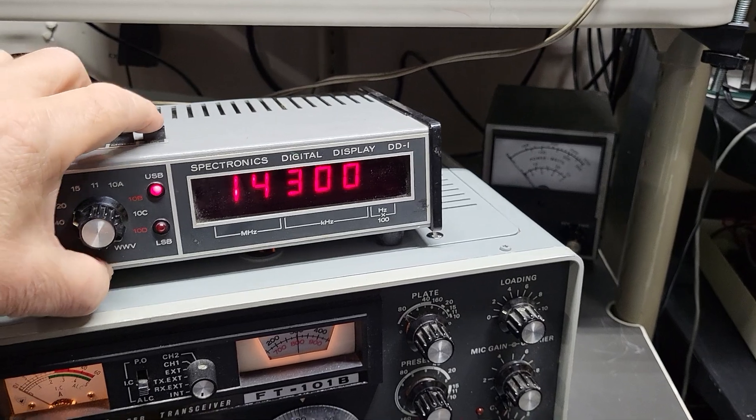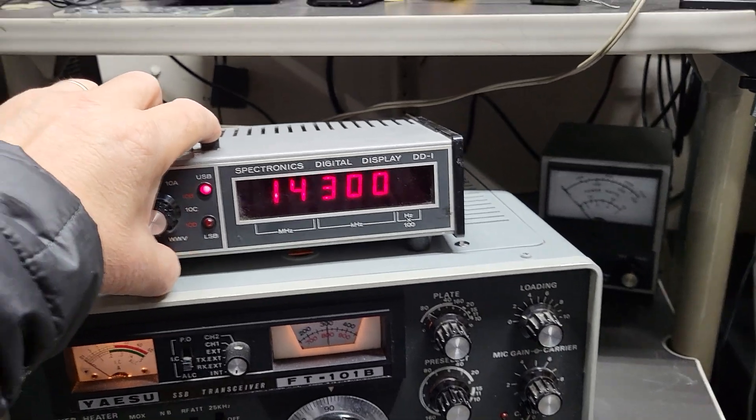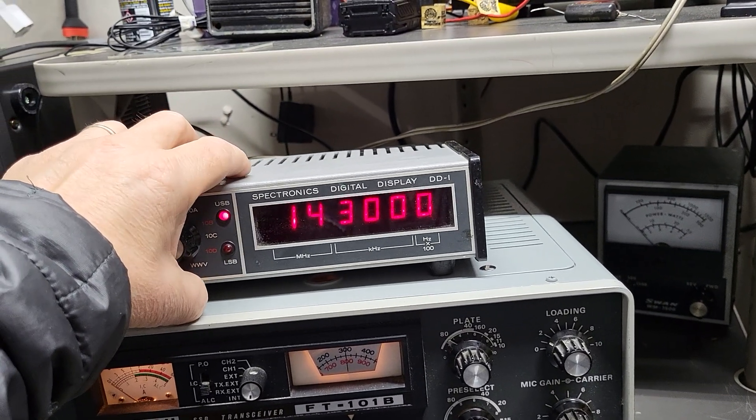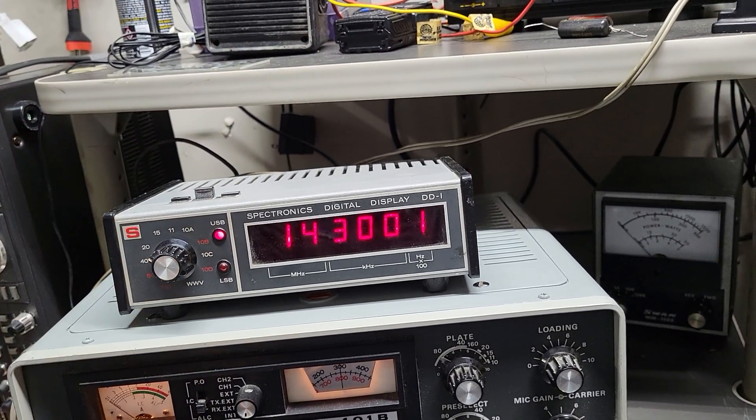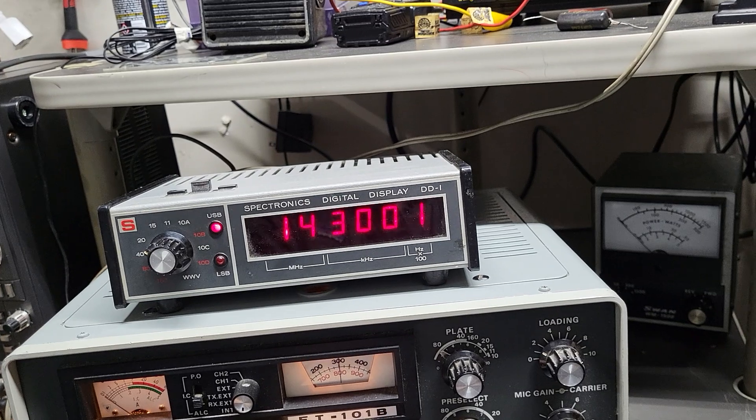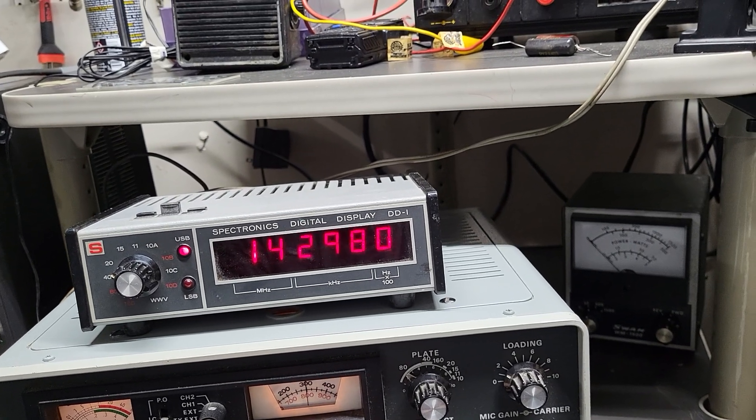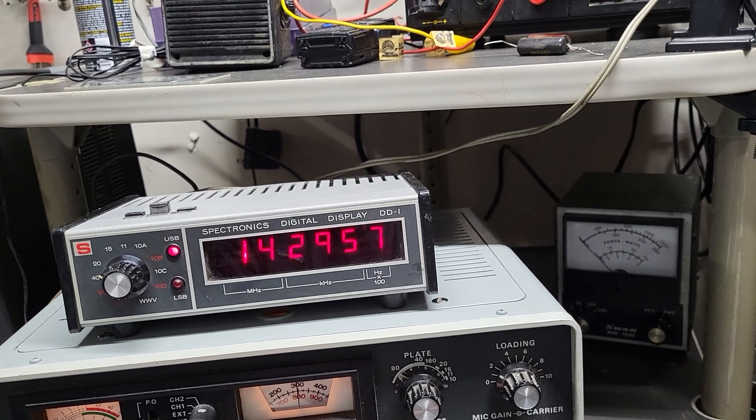this button and you get another digit down there at the end for the Hertz. And there you guys, you can see it. I'll just go real slow, a little too fast here, sorry about that.